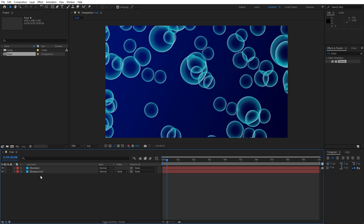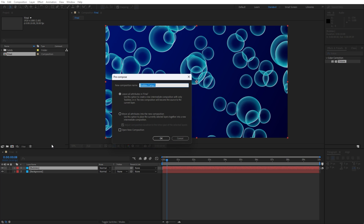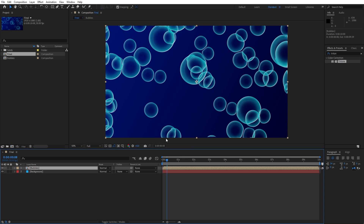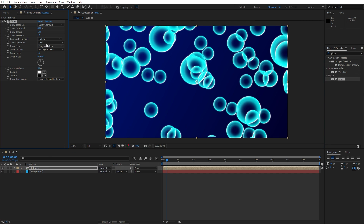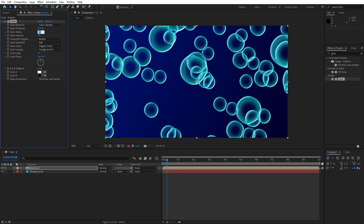Let's precompose the bubble solid layer — right click to precompose, make sure to move all attributes into the new composition, rename it 'bubbles' and hit OK. Now it's time to make further adjustments. Let's add the next effect — this is going to be the Glow effect. Drag and drop onto the new composition. For the glow threshold type 85, for the glow radius somewhere around 140, and for the glow intensity I will do 0.5.